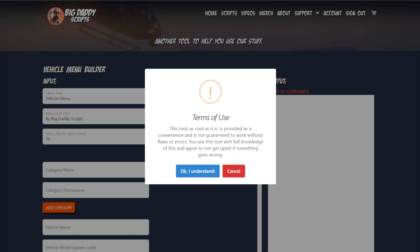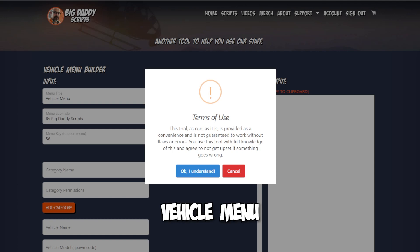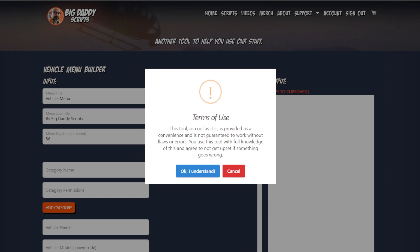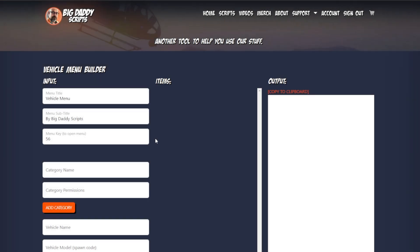Hey, this is Darren with Big Daddy Scripts. I'm gonna show you the vehicle menu builder and how that works. Trying to make this quick and easy so you can get to work on it. First thing: this is just telling you that if it messes up, don't get mad at me because I don't guarantee everything.